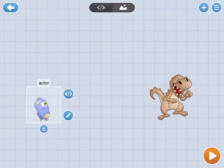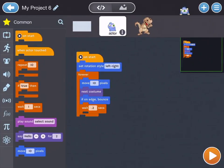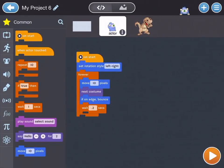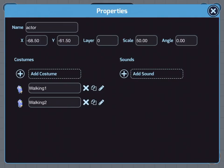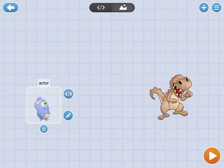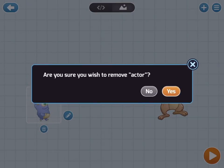If you tap the button that looks like this, that is how you add code to that specific character. If you tap the pencil icon, that is how you can change the way that the character looks. You can also add new sounds to the characters here. You can tap the plus next to Add Costume to add different animations in the way they look on that specific character. And the trash can is how you get rid of a character.